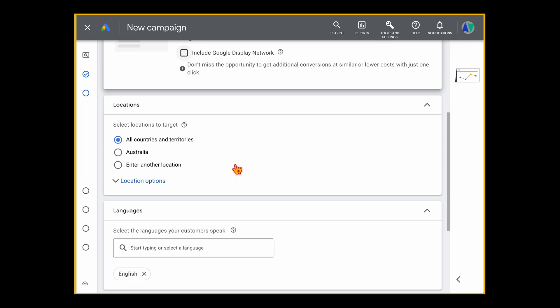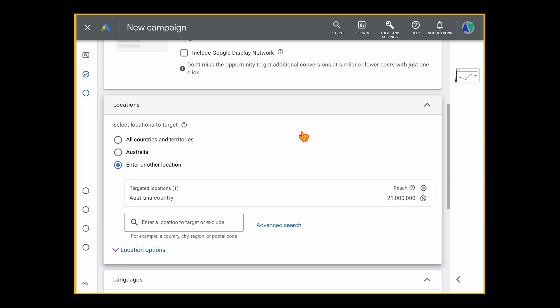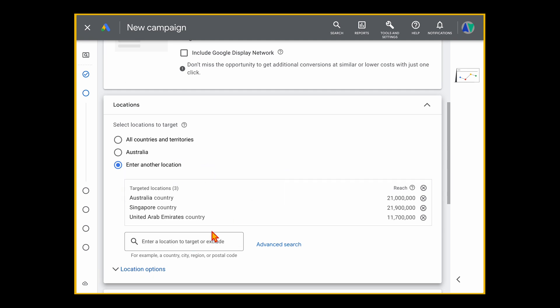Next, come down to Locations. You can target all countries and territories, just the country you're based in, or add a list of specific countries. For this campaign, we'll target three countries we know get great results: Australia, Singapore, and the UAE. There's no limit to how many countries you add. You can also drill down to states, cities, or postcodes by simply typing in the relevant post or zip code, city, or state.